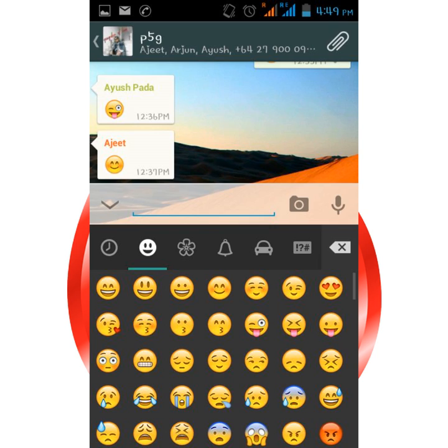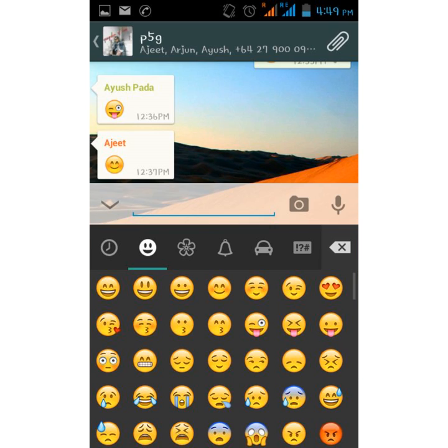iOS users: tap the bar above the chat screen and then tap email chat.